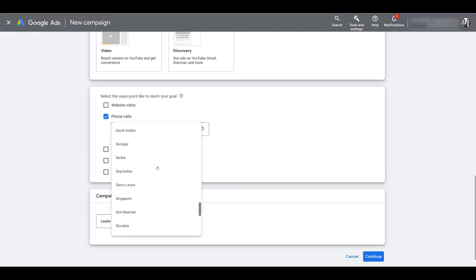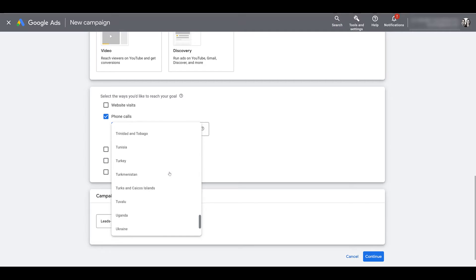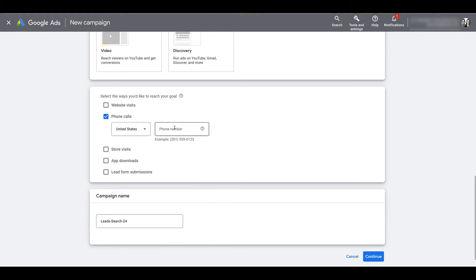If you click on the drop-down, you can see that there are a lot of countries allowed to use call campaigns. I have to stick with the US, then go ahead and enter in your phone number. Don't be confused if the phone number changes later in the video — this isn't our official business phone number. Then name your campaign and go ahead and continue.